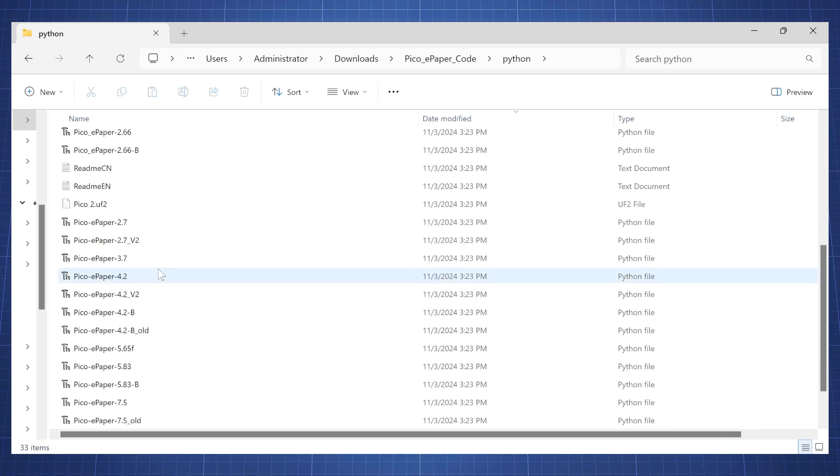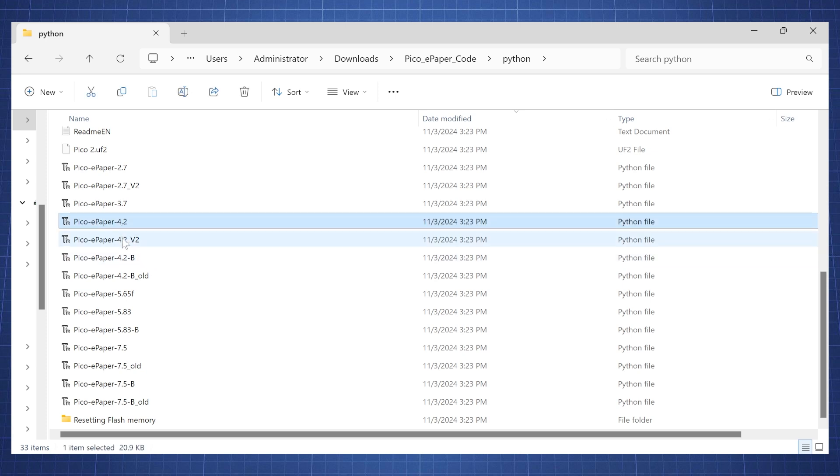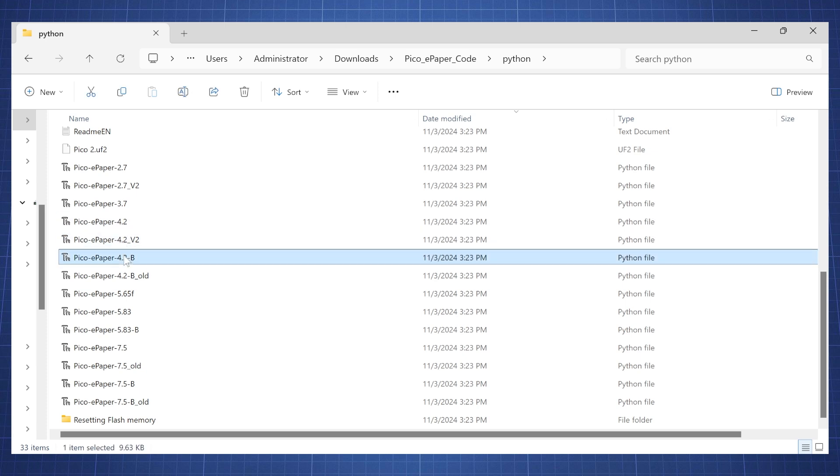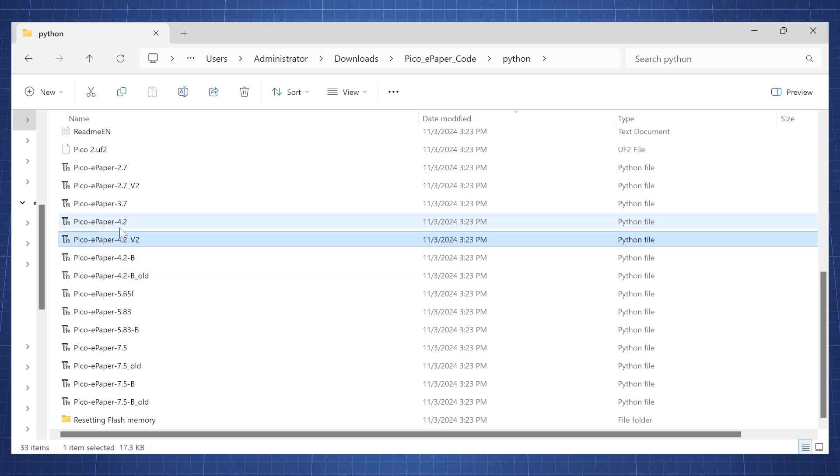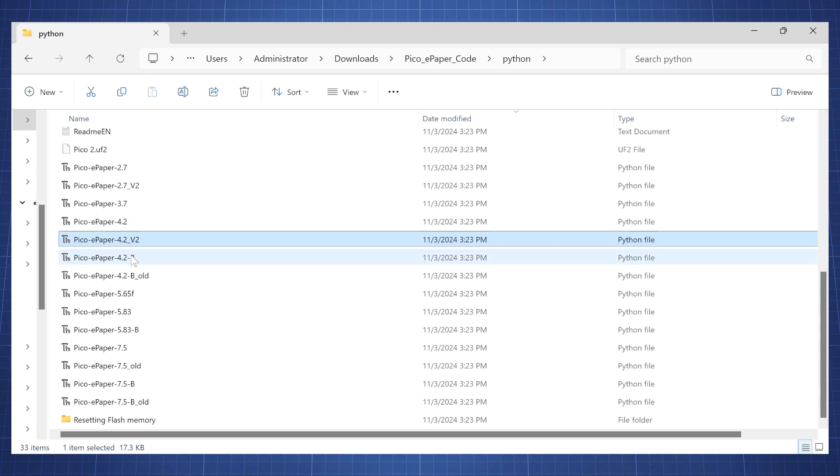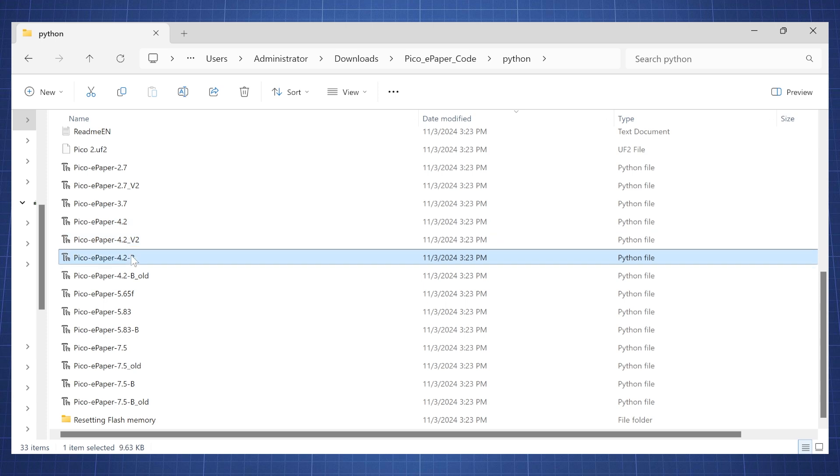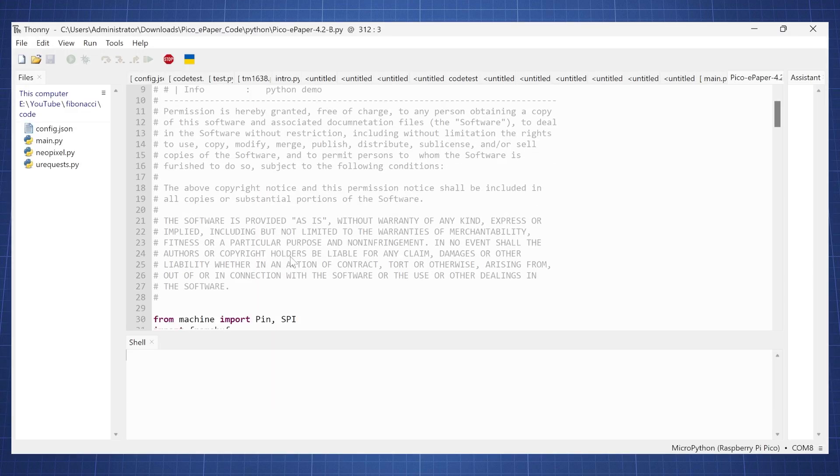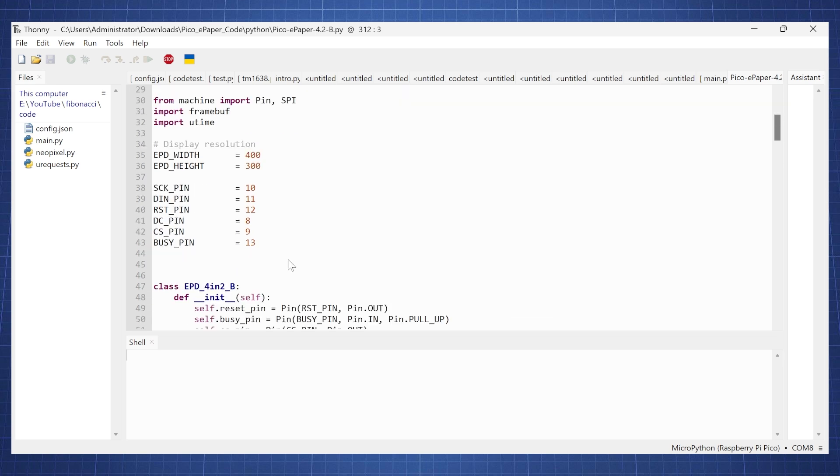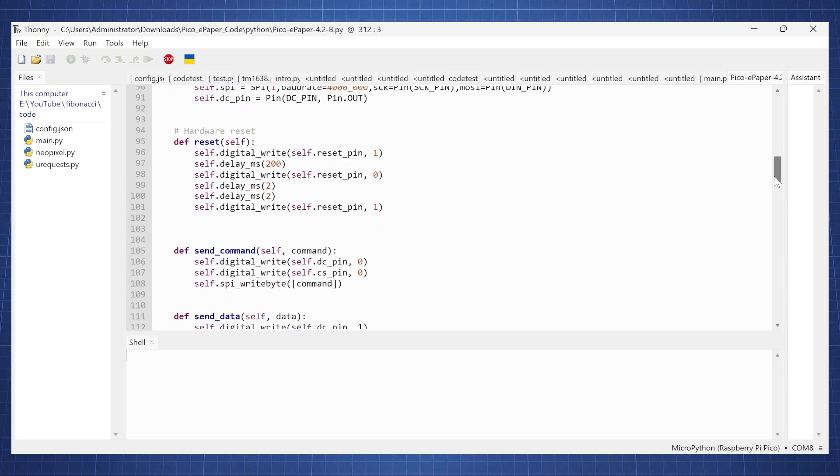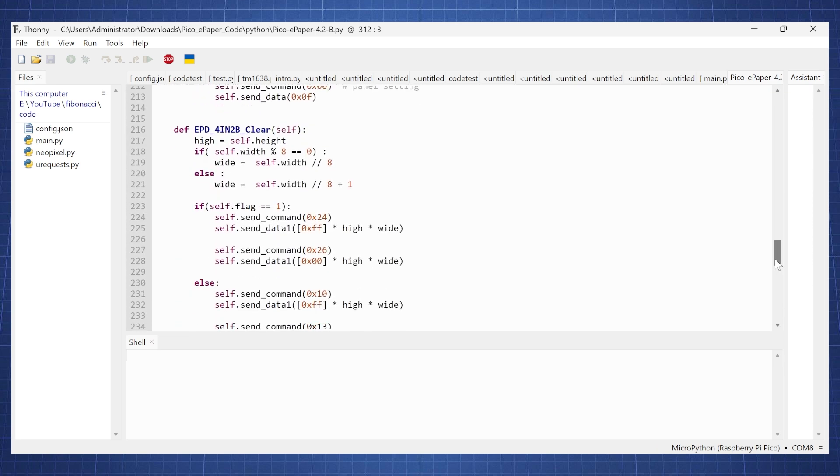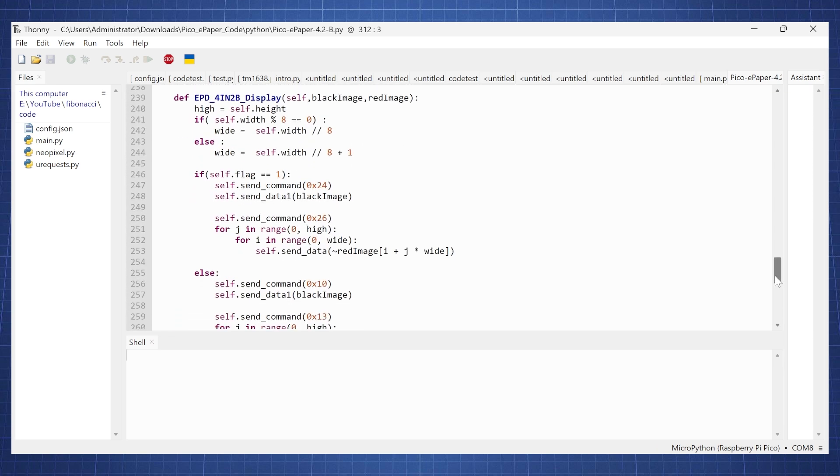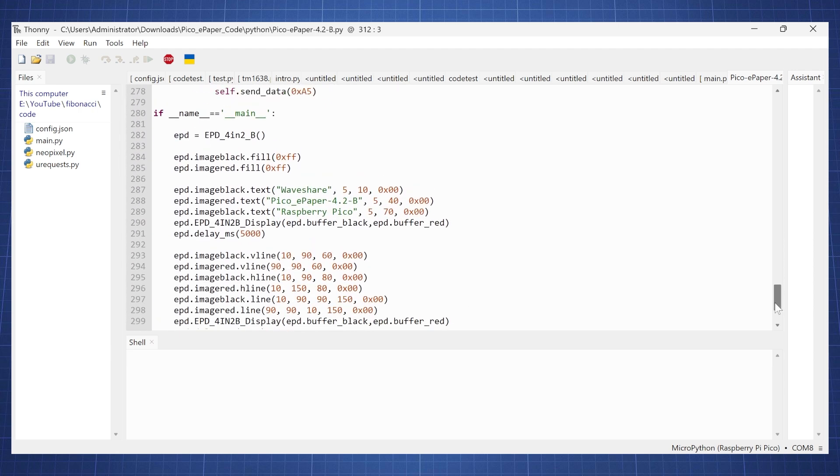Now if we open Python we can see the different versions, so we have the 4.2 inch but we have four different files. Now if you open this one which I assumed will be for black, let's just open this. You will see everything is already set up for you here. This is the library and then here at the end you have the demo code.